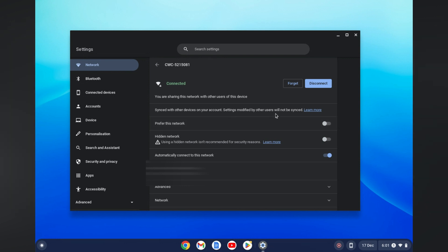Then you will see the option 'Forget'. Simply tap on that and that's it. Hope you found this video helpful and informative on how to forget a Wi-Fi network on Chromebook.